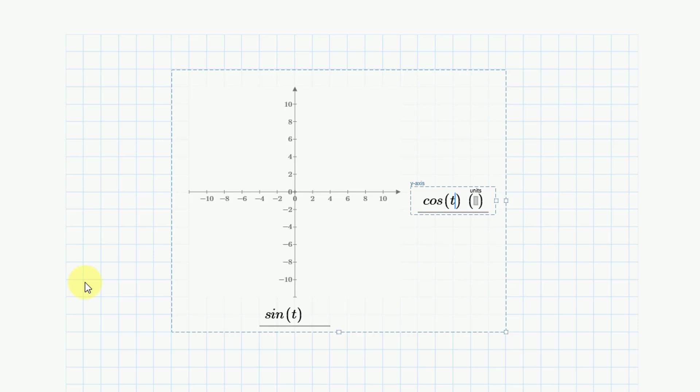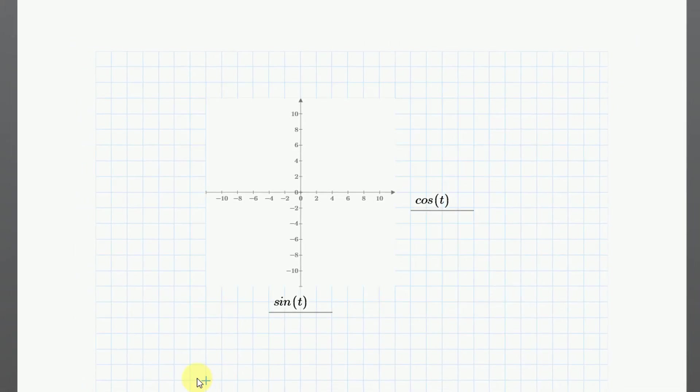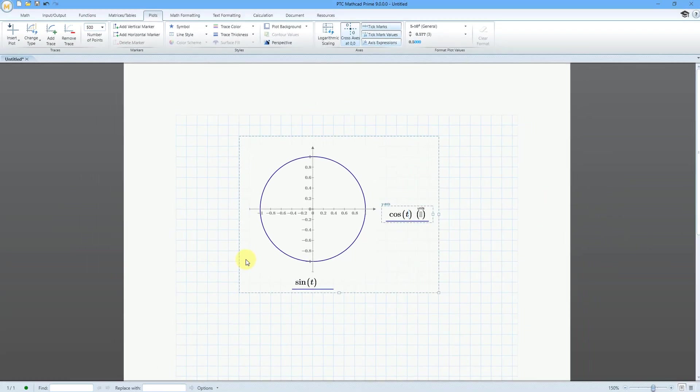Again, t right now is not defined. It's just an independent variable that I am using. Some of you may be looking at this and saying, X equals sine of t, Y equals cosine of t. Well, when I click outside, it's going to plot a circle.